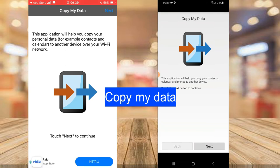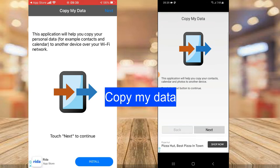I'm going to hit Open to open the application. You'll notice it says this application will help you to copy your contacts, calendar, and photos to another device. This actually works perfectly well for both Android and iPhone — whether you're doing it from iPhone to iPhone or Android to Android, it works perfectly well.